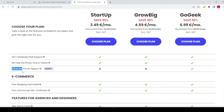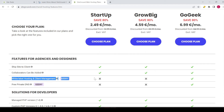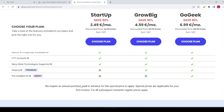Another difference is advanced priority support. SiteGround support in general is very good, even for the startup plan, but with the GoGeek plan you get premium support — that option is not included for the startup or GrowBig plans. You can also see white label hosting and client management, as well as free private DNS, which is only available for the GoGeek plan.